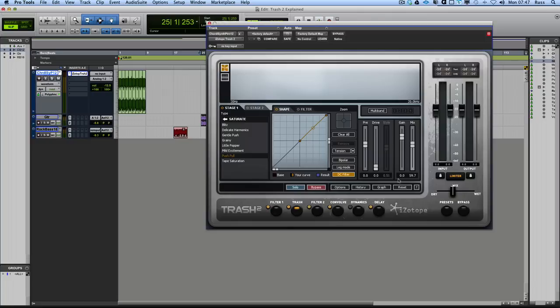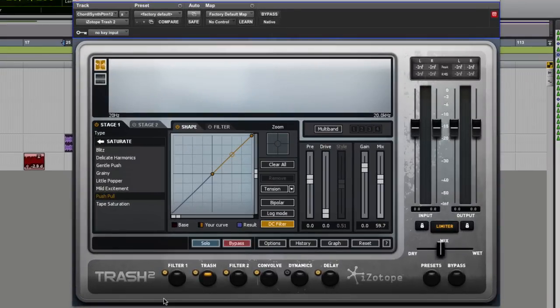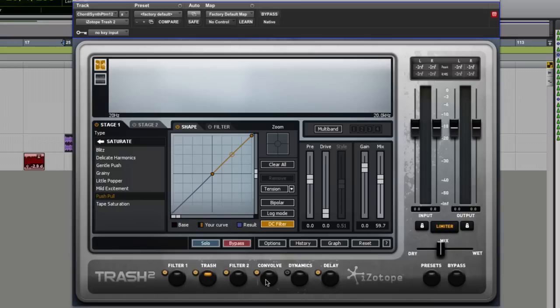Then we can look at it in separate bits and I'll show you on some material. So what we have is down at the bottom here, if you're used to iZotope plugins, you'll be used to this by now if you use things like Nectar or Alloy, these push buttons which are selecting different parts of the plugin.